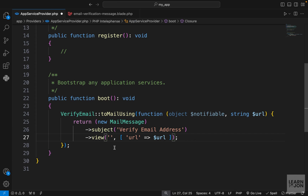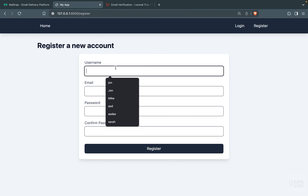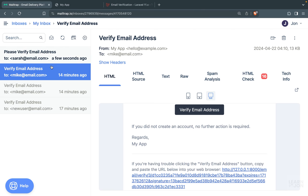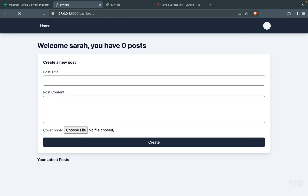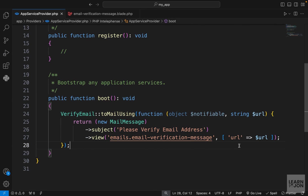We reference this view inside the view function in our boot function in AppServiceProvider: go inside 'emails' then 'email-verification-message'. We also change the subject to include 'Please' to demonstrate changes. Testing with a new user, we register, get redirected to the notice page, and in Mailtrap the subject is different and we see our custom view. Clicking the button still verifies the email successfully.